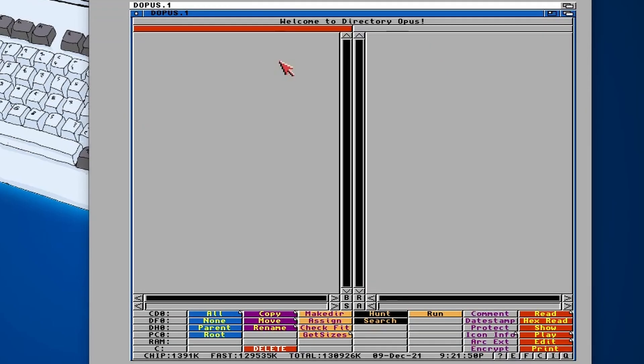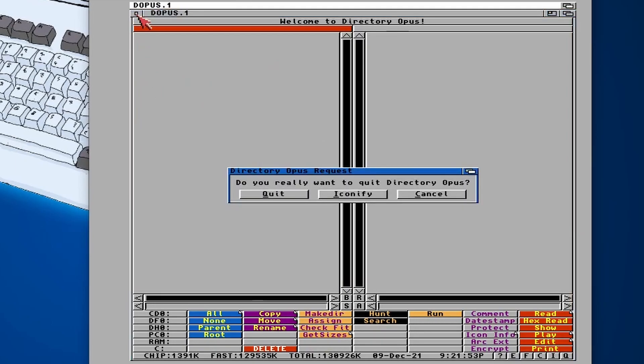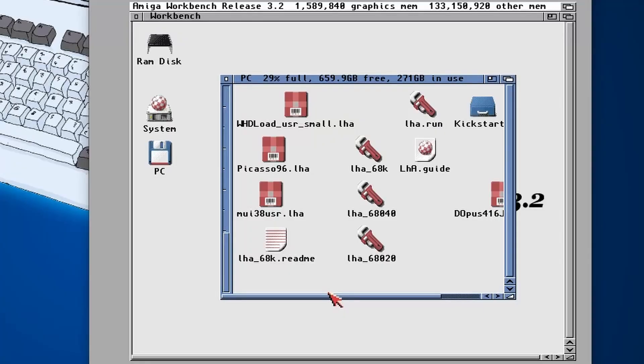There we go. And if I go into system tools, I should have a folder. Yep, Directory Opus. And then if I move that there, there's the main icon for it. Double click on it and there's Directory Opus.